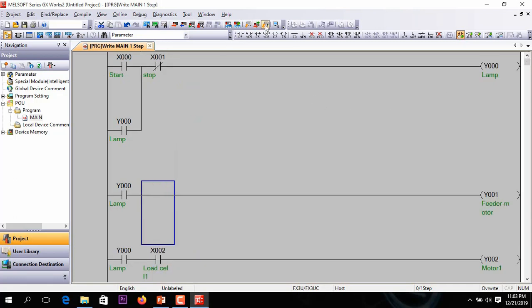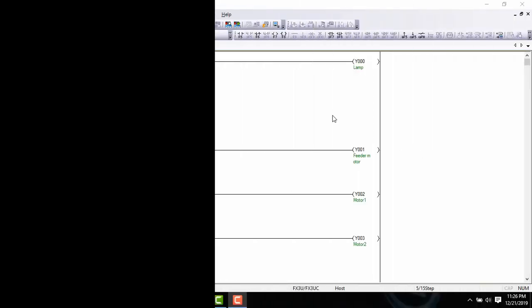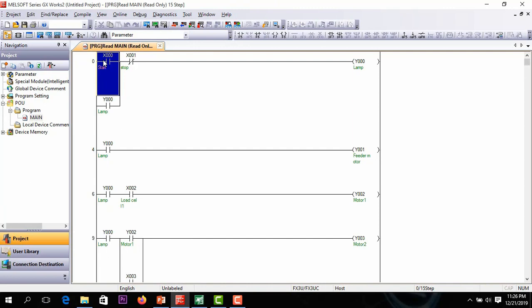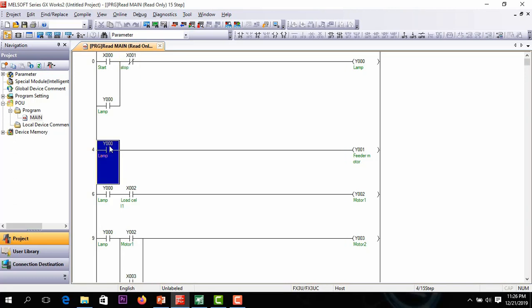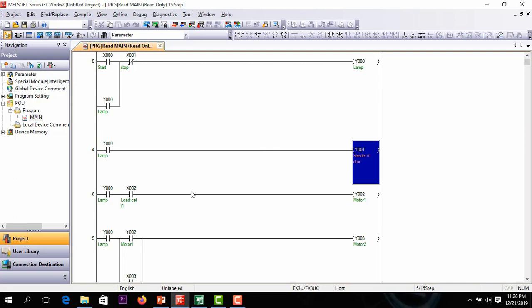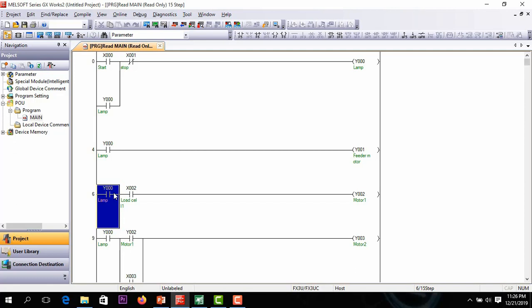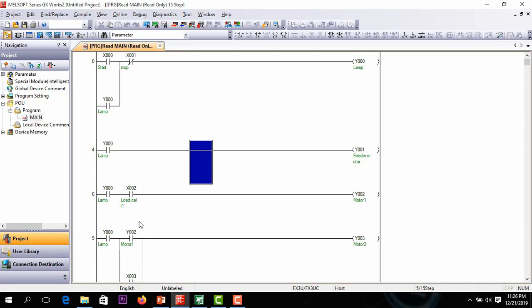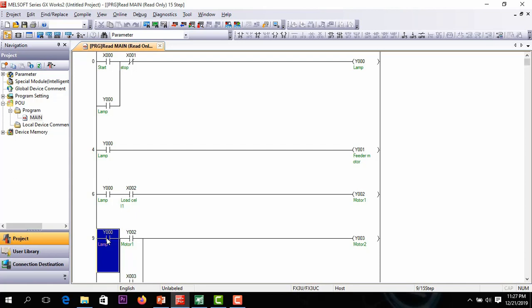Finally we have done the ladder program. Now I am converting this program. In rung 1, lamp Y0 is energized when the start push button is pressed, and the cycle can be stopped by pressing stop push button X1. In rung 2, when lamp Y0 is on, the feeder motor will run. In rung 3, if lamp Y0 is on and load cell 1 feedback is detected, conveyor motor 1 Y2 will be on. Finally, in rung 4, if lamp Y0 is on and conveyor motor 1 is on or load cell 2 feedback is detected, conveyor motor 2 will run.